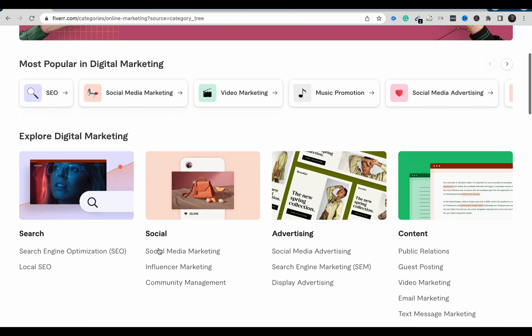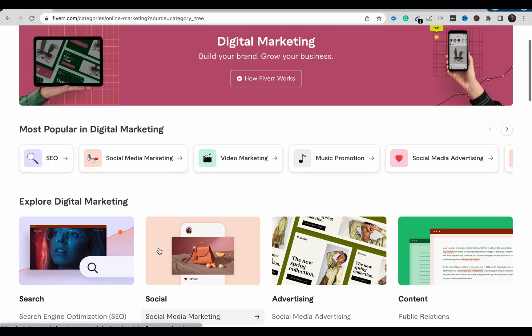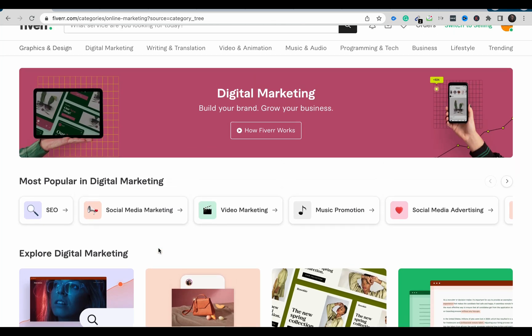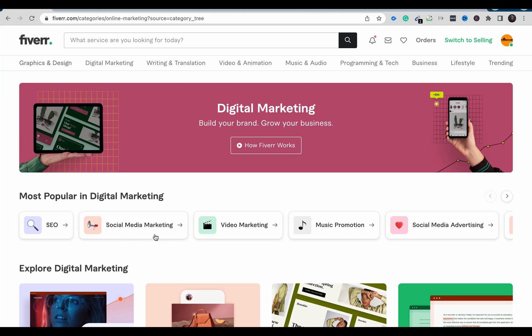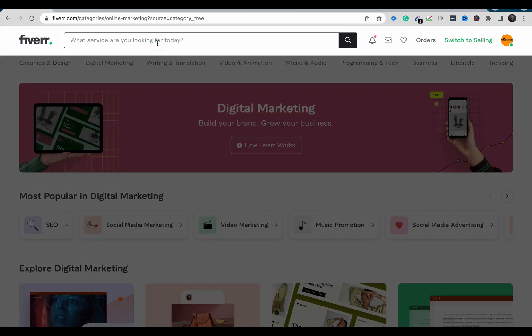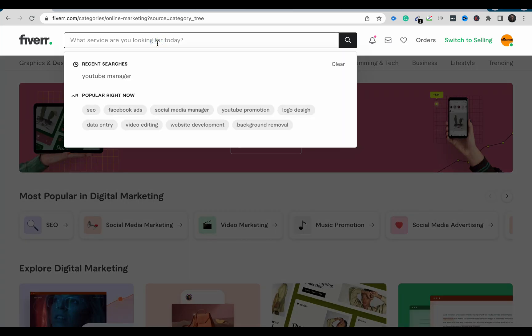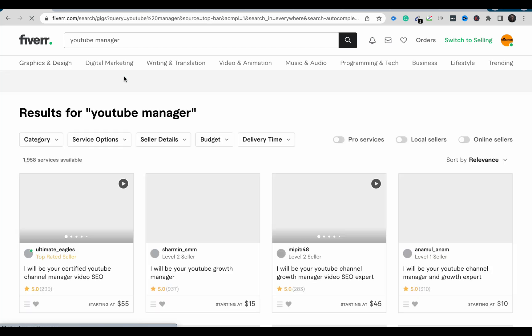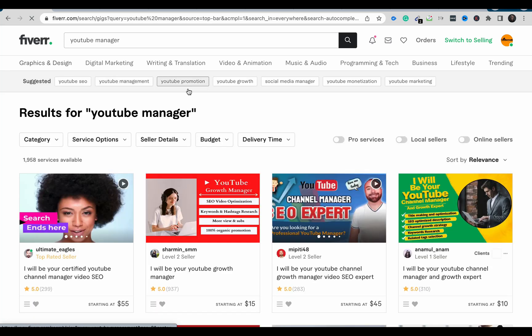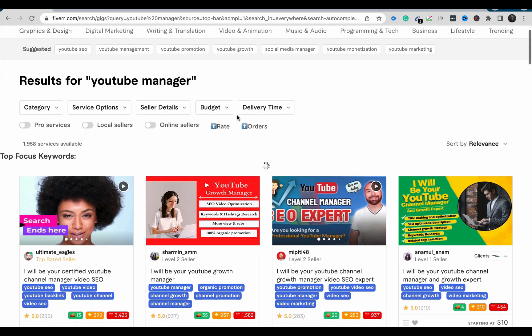We're going to use a service on Fiverr to try these tools and see if they're actually working. I'll search for a certain keyword to make it easier for you to understand how this gig rank checker actually works. I'll search for a service — probably YouTube manager.